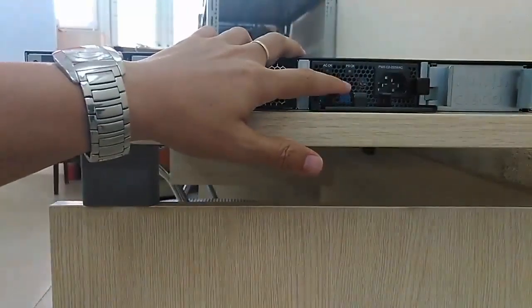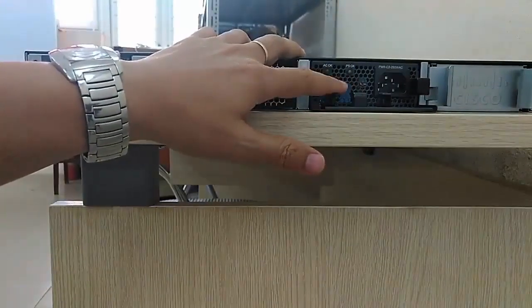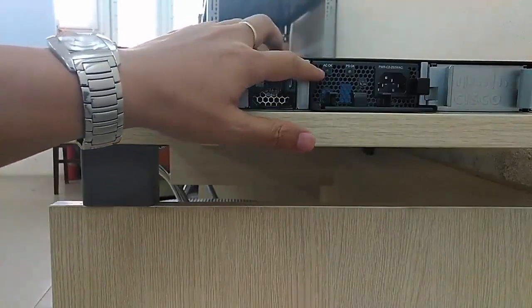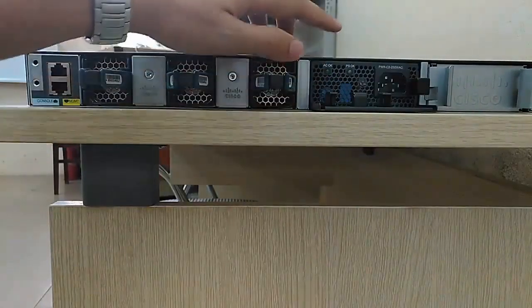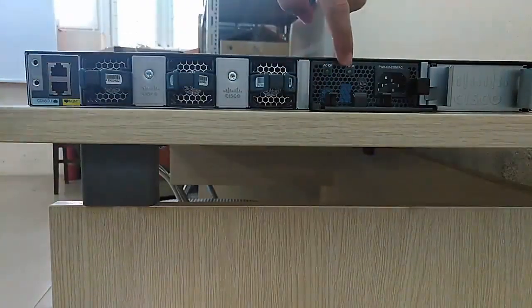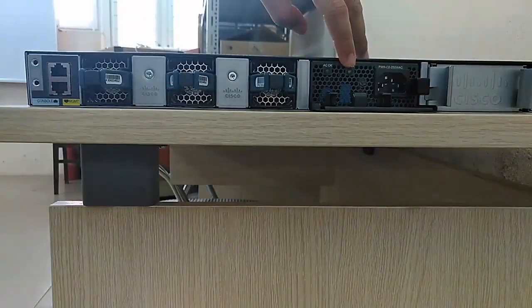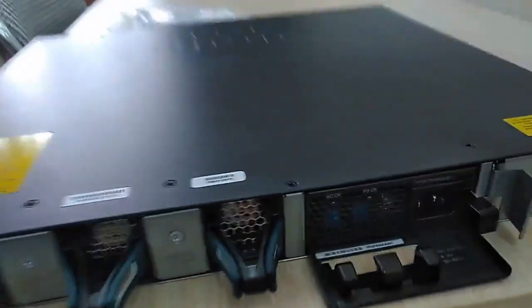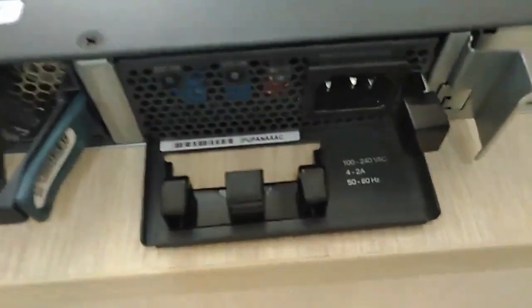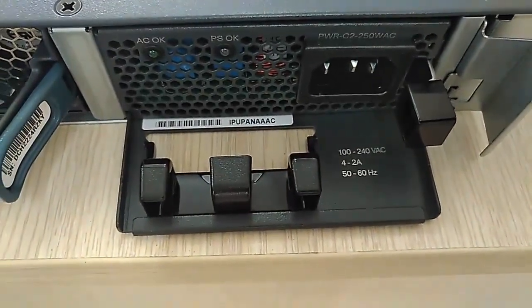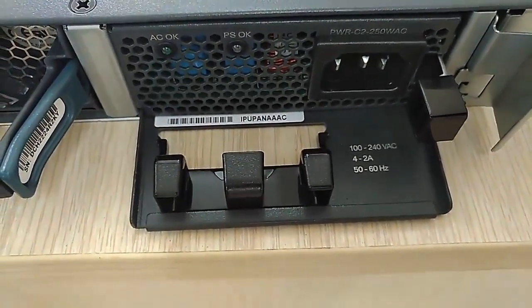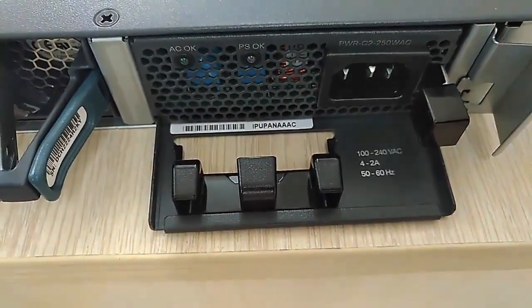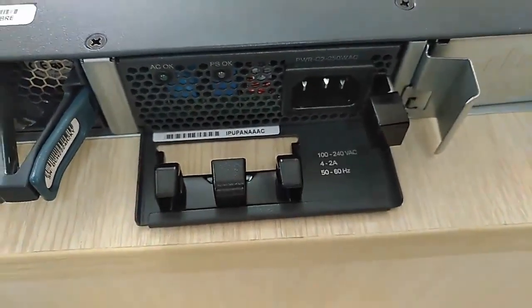And this is the AC module. And this is the LED for the AC module. As you can see here, we are from 100 to 240 VAC and 50 to 60 Hertz.